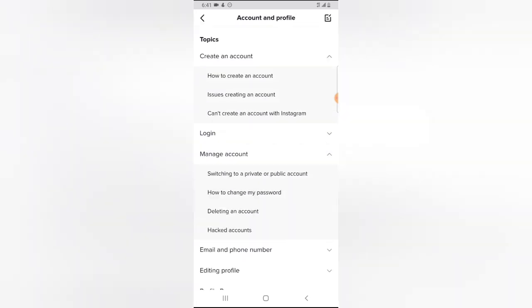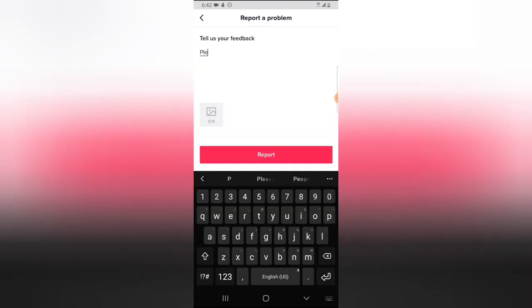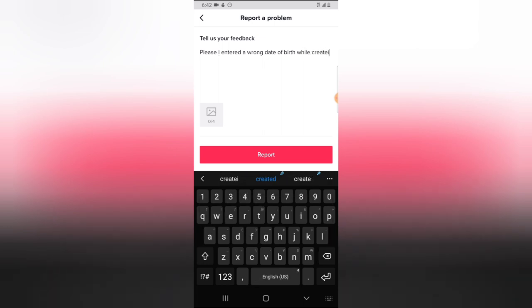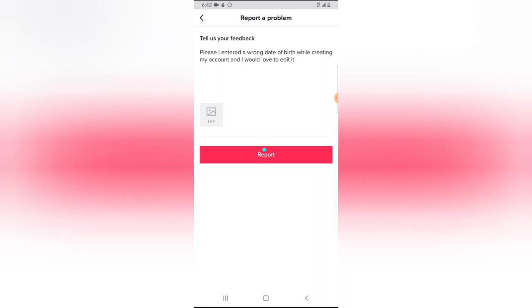Now let's go back to 'Report a Problem,' scroll down to 'Account and Profile,' then go to 'Edit Profile,' and click 'Need More Help.' Type your message explaining the issue, then go ahead and click 'Report' to send it.